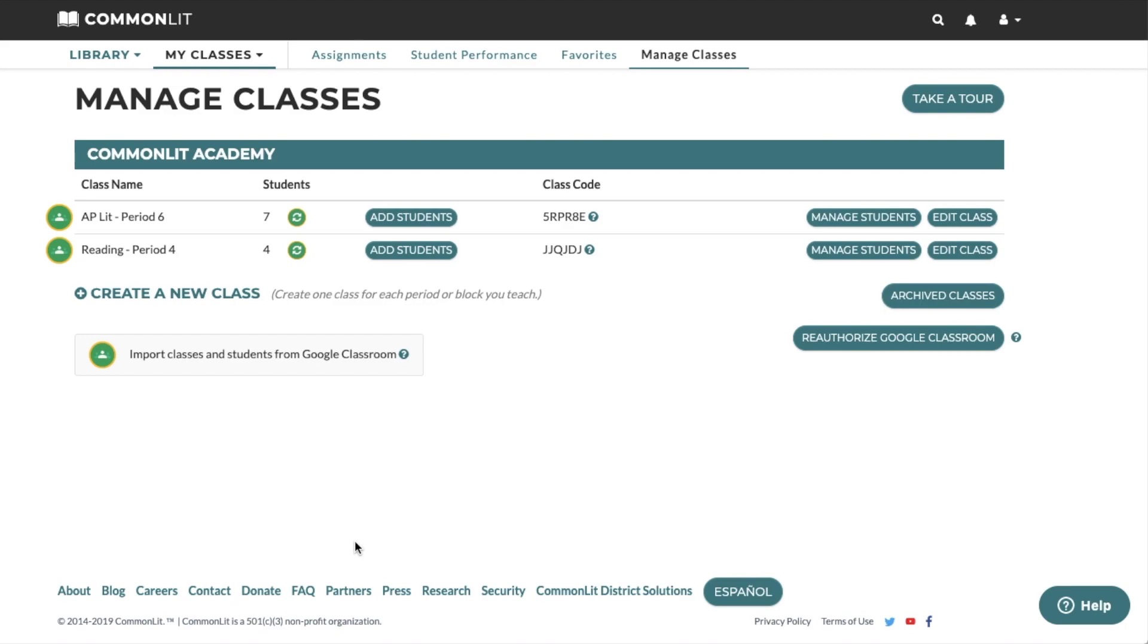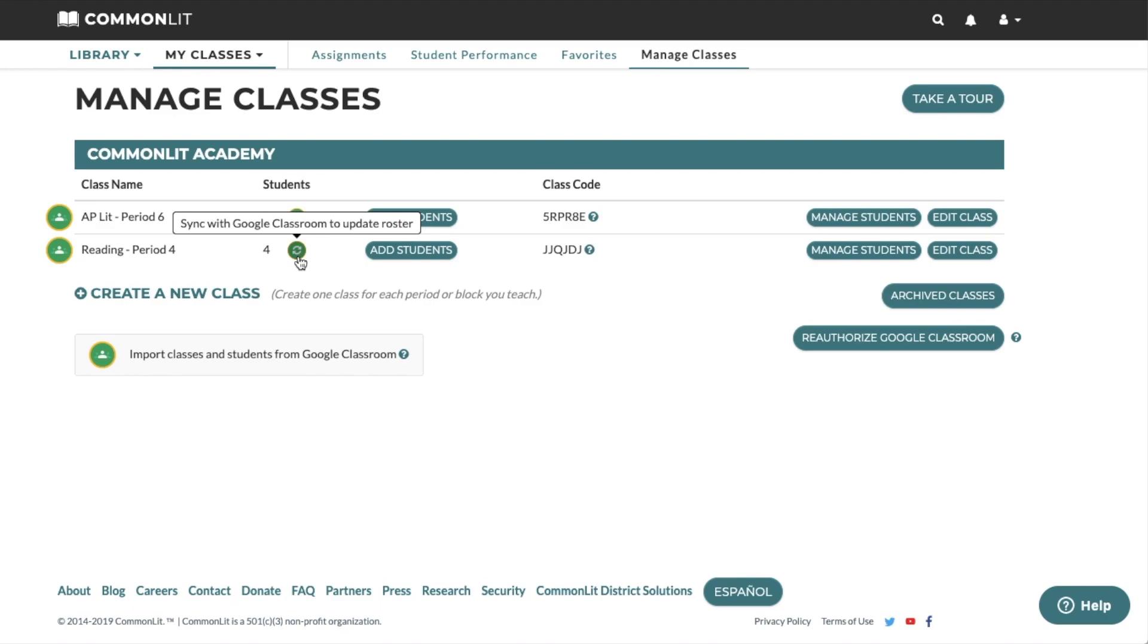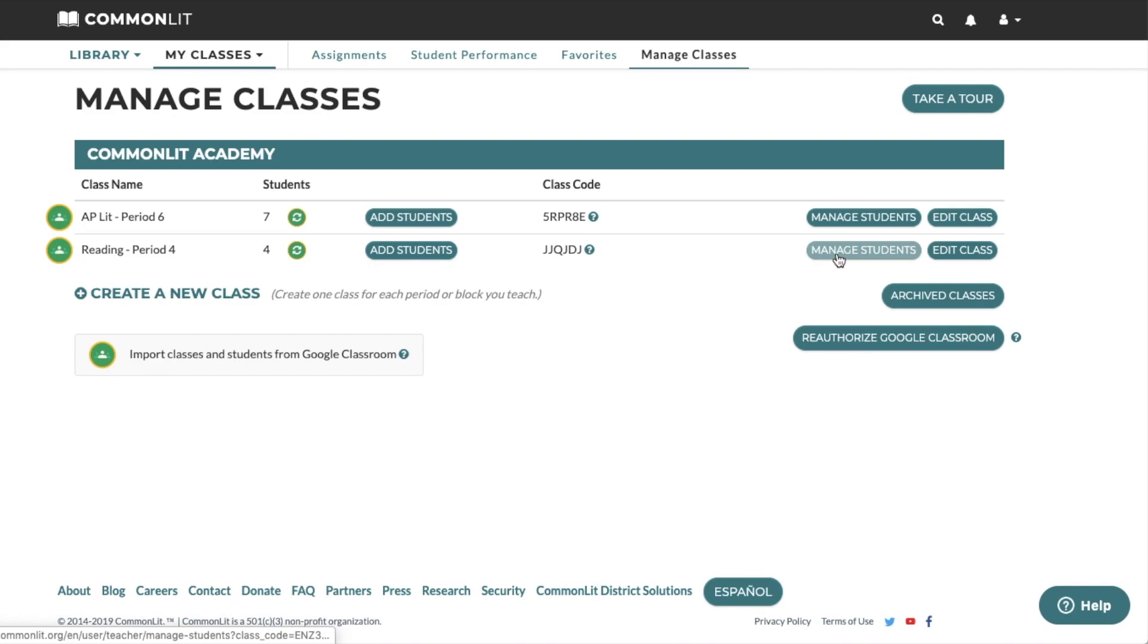If a new student joins your Google Classroom class after your initial import, you can quickly import them onto CommonLit by clicking the class's green Sync icon on your Manage Classes page. Please note, the Sync button will only import new students into CommonLit. It will not delete students who have left your Google Classroom. If a student has left your class, you will need to delete them manually from CommonLit's Manage Students page.